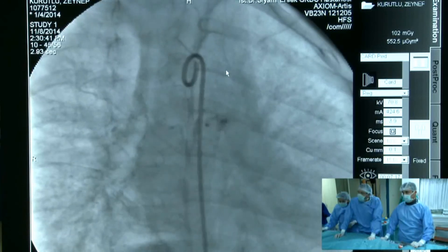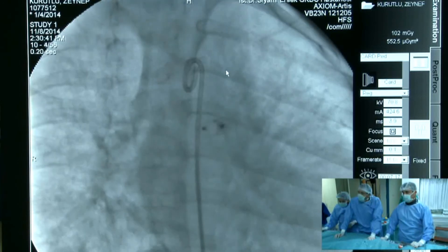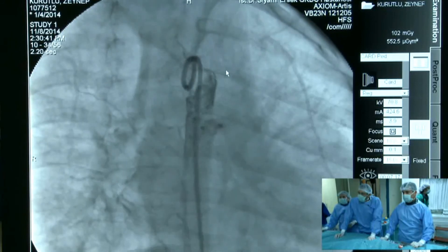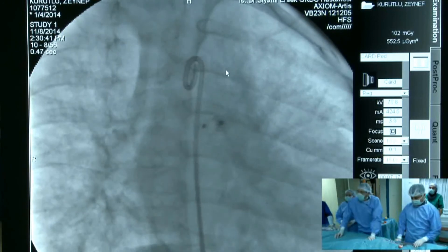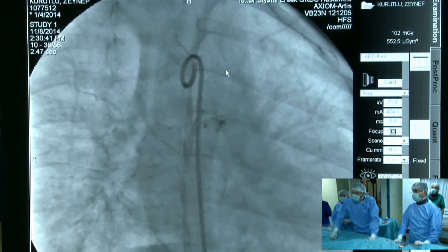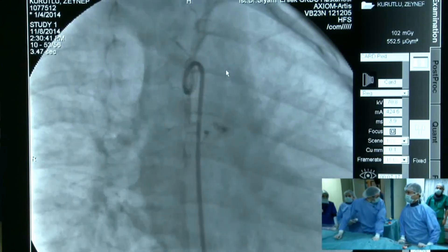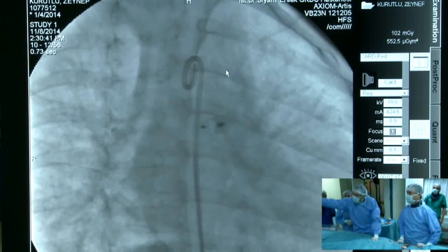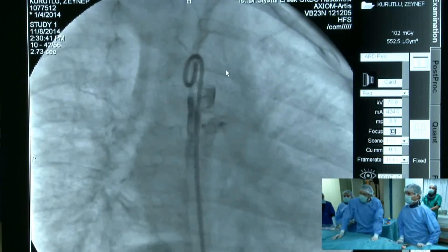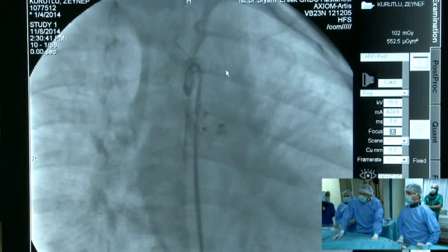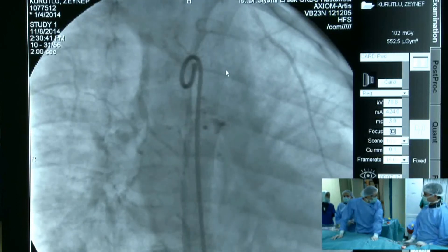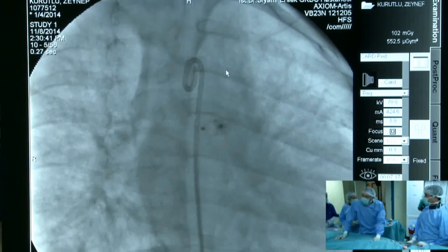It is a perfect result and we congratulate the team. There is one small question — I think there is no need to close the small AP collateral. No, no, no — we agree.